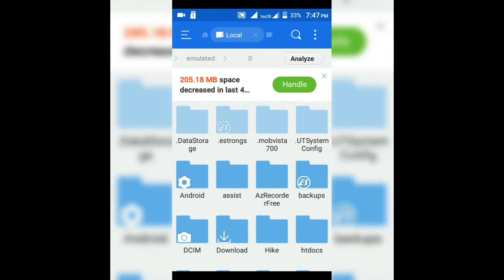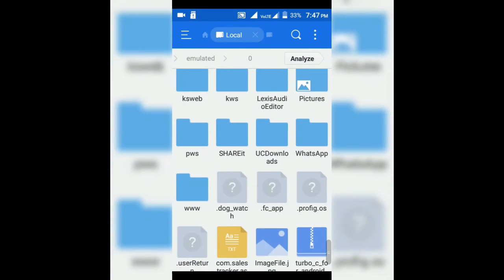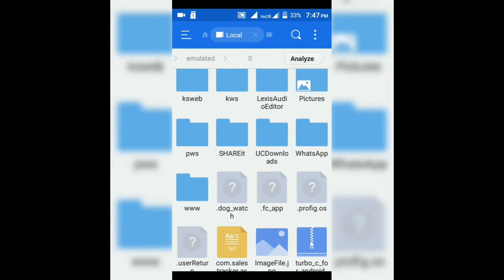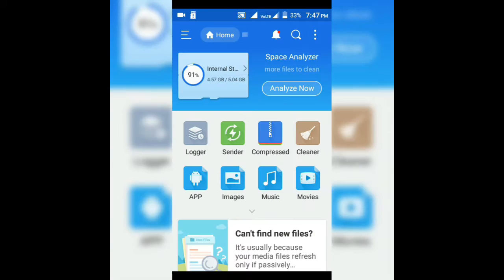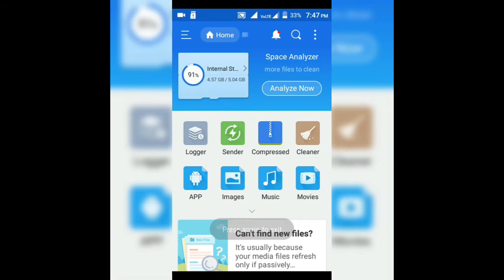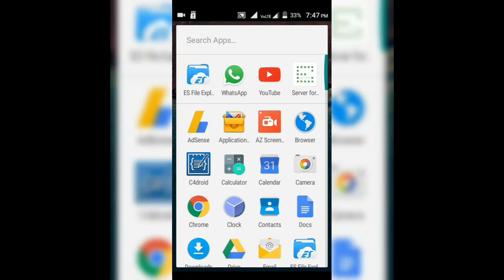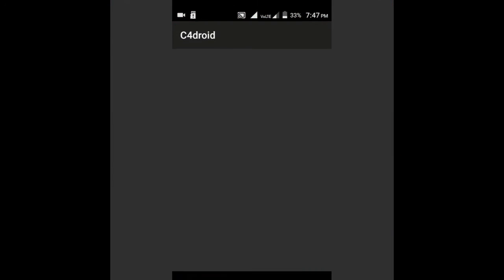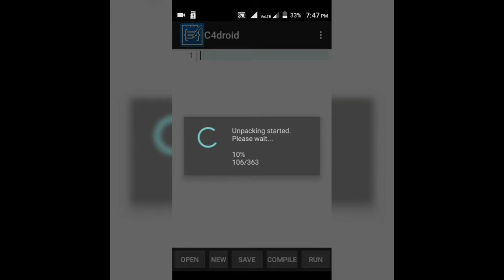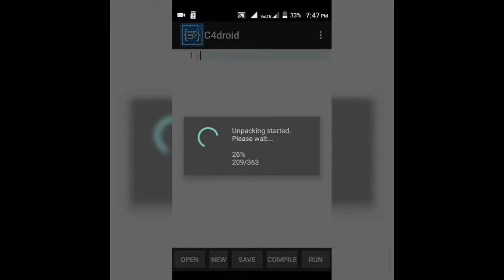You have to download the C4Droid app from the link in the description given below of this video where you can find it for free as it is paid on Play Store. I already downloaded it and installed it so I'm not going to install it again. I'm just going to run it.